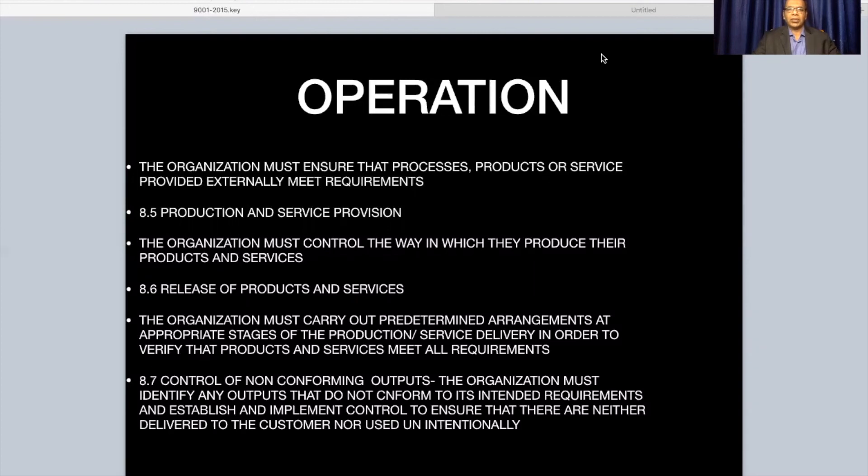Control of non-conforming outputs — the organization must also identify any outputs that do not conform to intended requirements and establish and implement controls to ensure they are neither delivered to the customer nor used unintentionally.